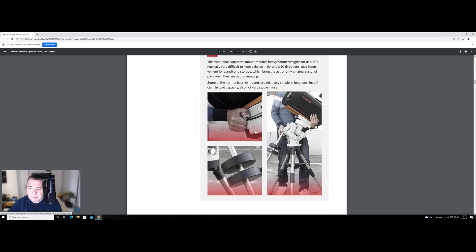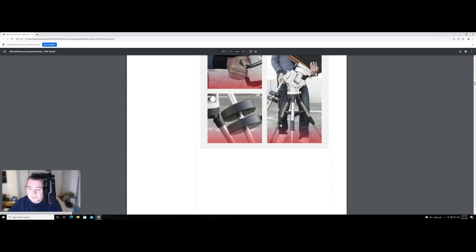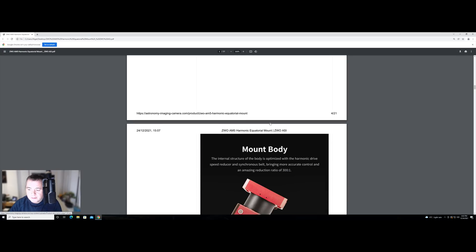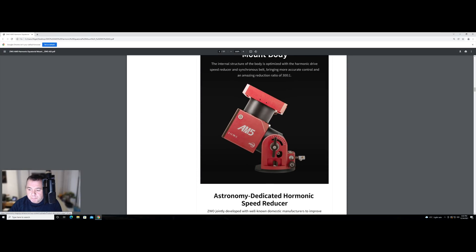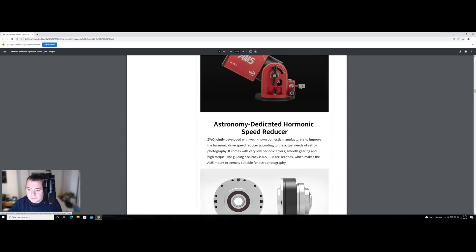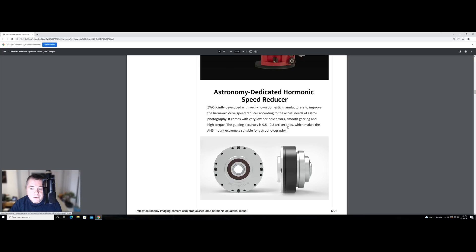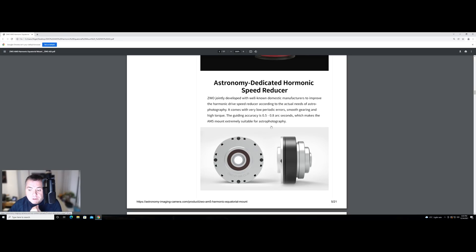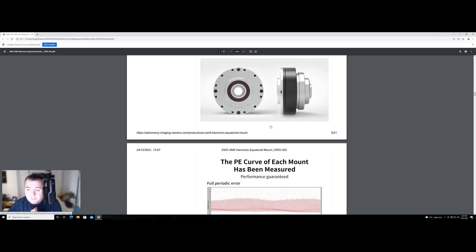So then we get a picture of what a traditional mount would need in terms of counterweights. It goes back into the mount body again, talks about the harmonic speed reducer. And they're claiming a guiding accuracy of 0.5 to 0.8 arc seconds. I'm presuming they mean unguided. So in other words, with no PHD 2 or whatever software you're using, in theory, you would get this precision without providing additional guiding. And if that's true, they're very good numbers to do it unguided.